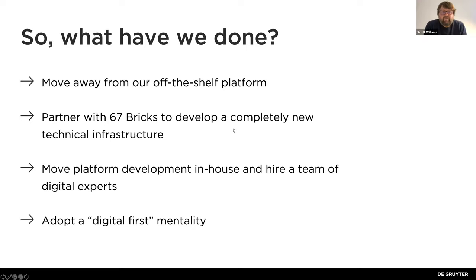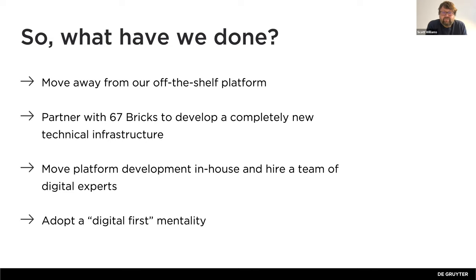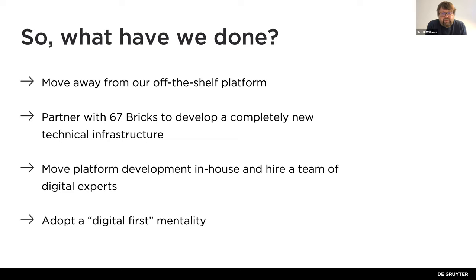So what have we done? First of all, as of February the 1st this year, we moved away from our long-term partner, who was effectively an off-the-shelf platform. We partnered with 67 Bricks. I think the subtext to this is that the majority of work and stuff that we've done, we partnered with them to do it. We couldn't have done half the stuff that we wanted to do without them. The third point is that we've also started to scale our own capabilities and build a new type of culture and approach to our work. And like I said before, we need to think digital first, data first, mobile first, all those things. So that's what we've done.